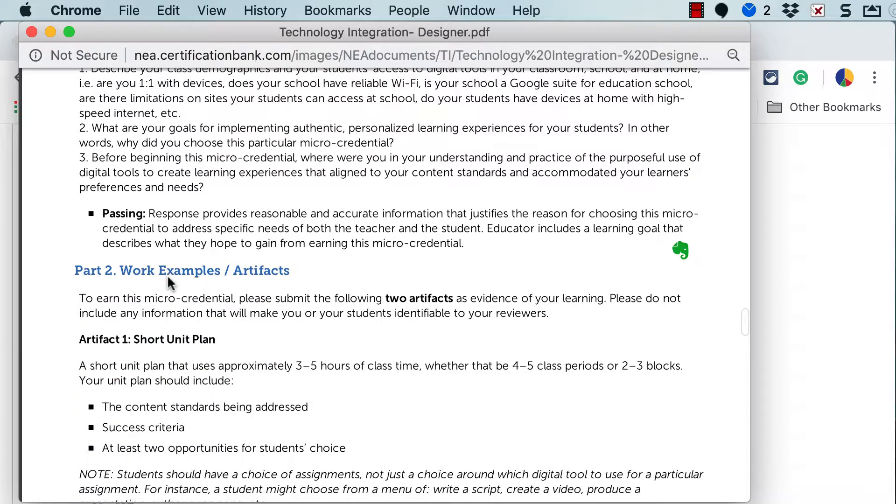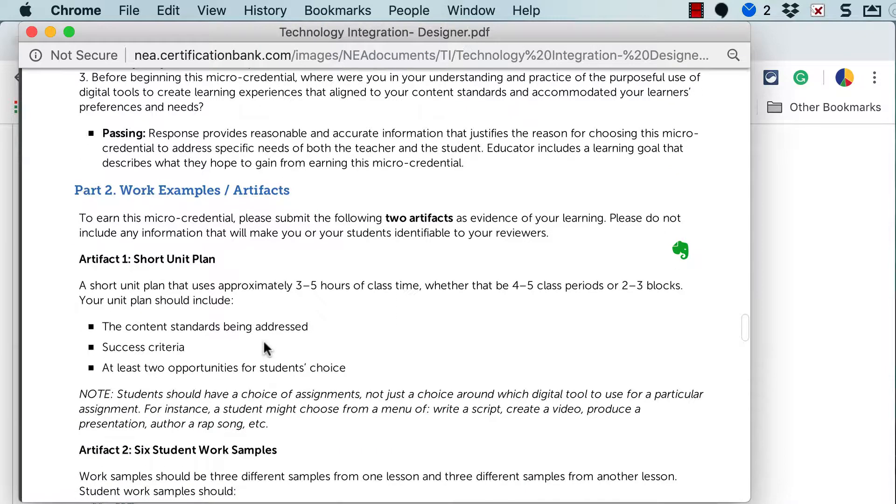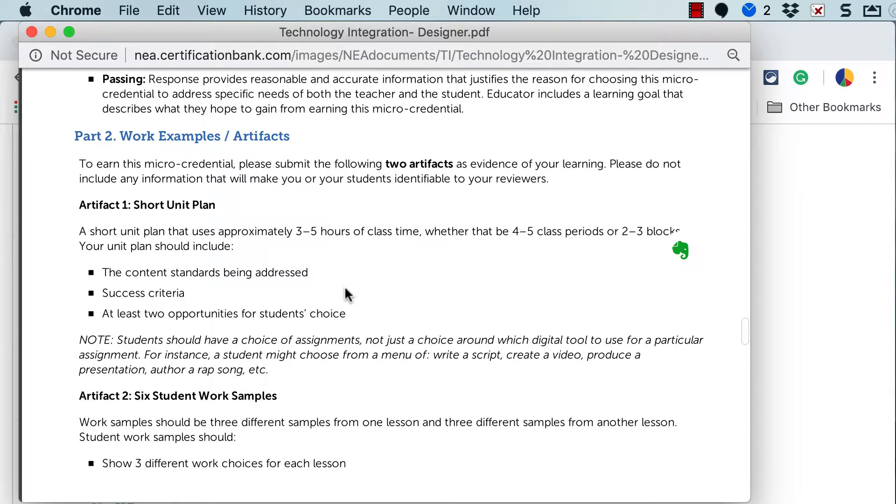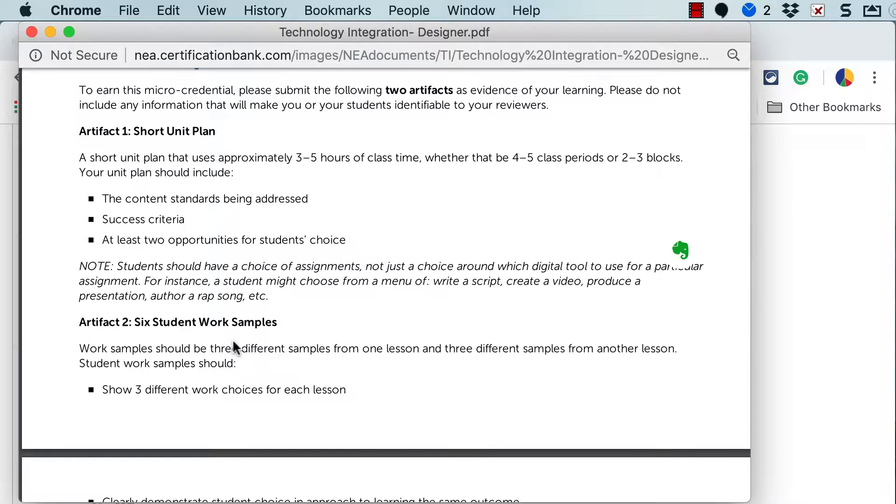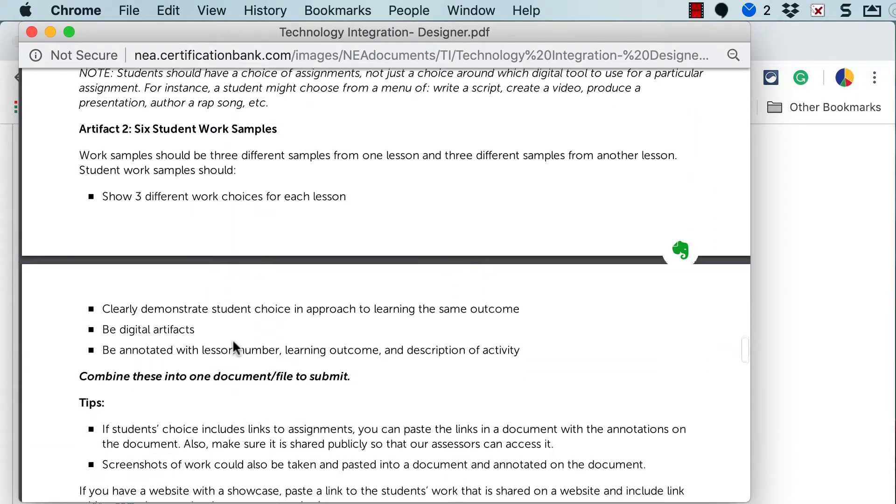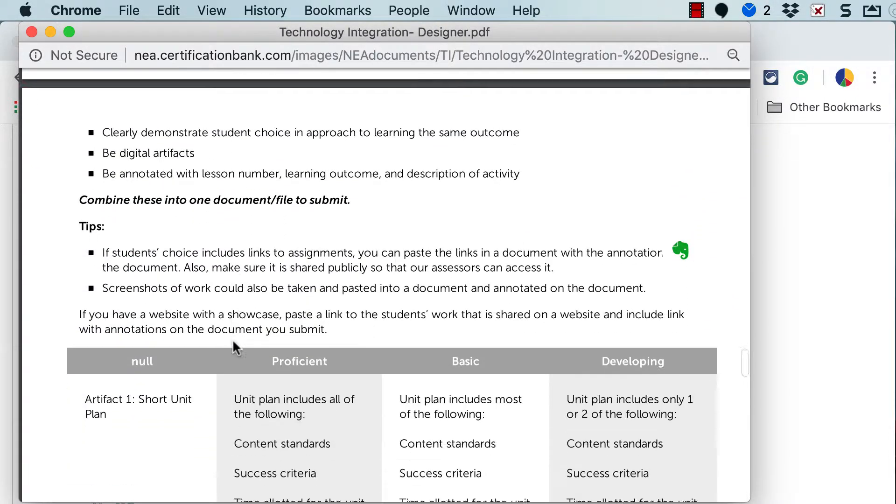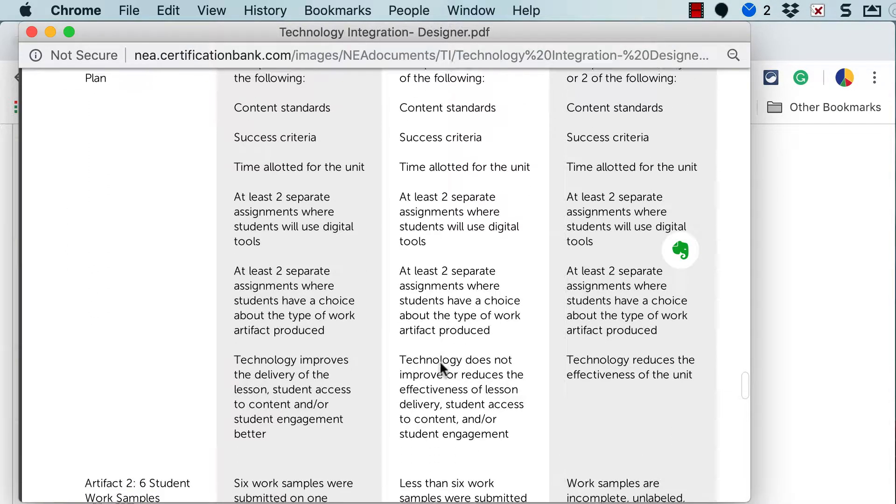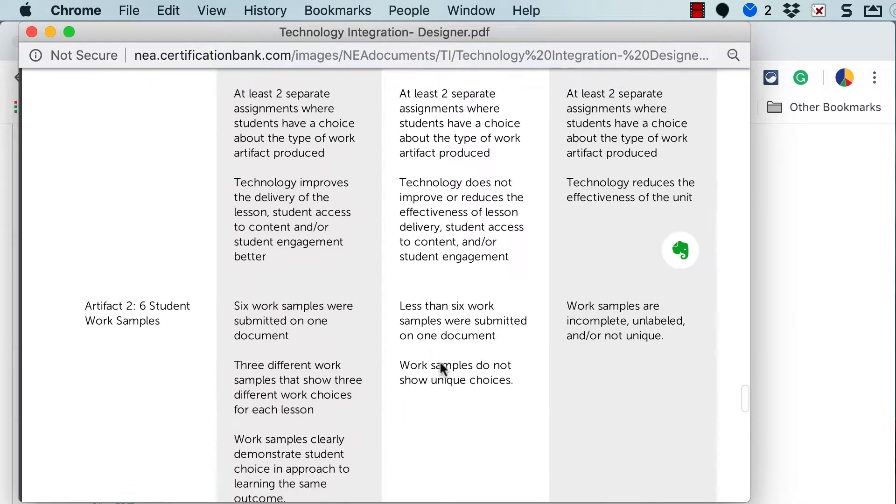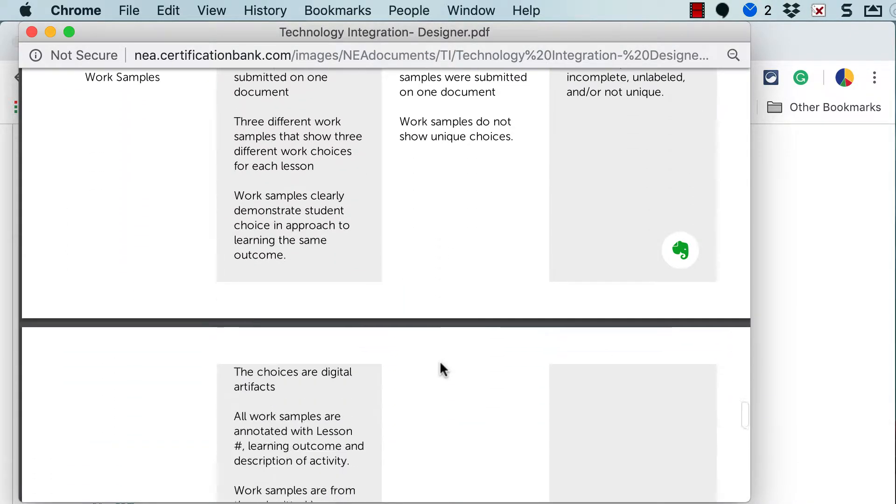Part two always describes the work examples that you will be submitting. And in this case you're going to submit two artifacts, artifact one and artifact two. Following the description of those artifacts is always the rubric of how you will be evaluated.